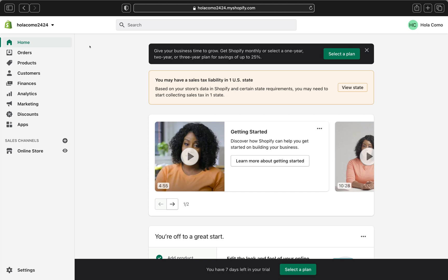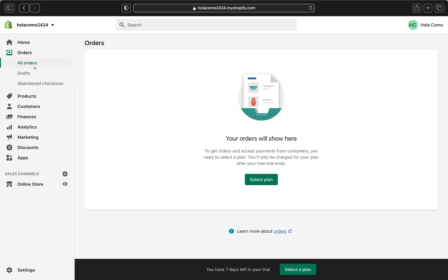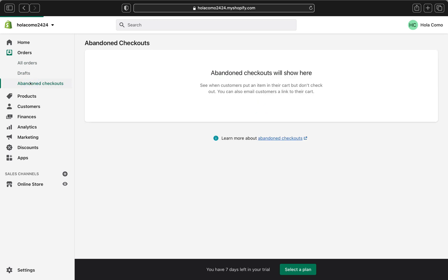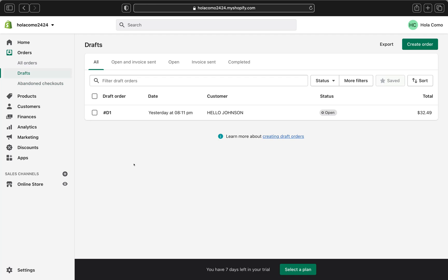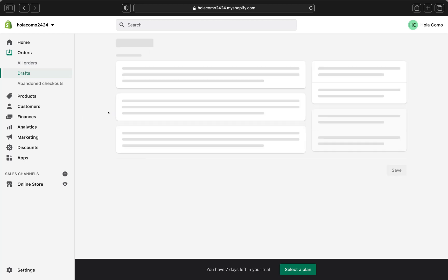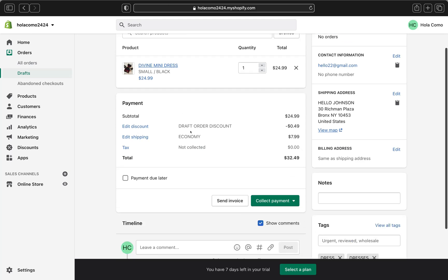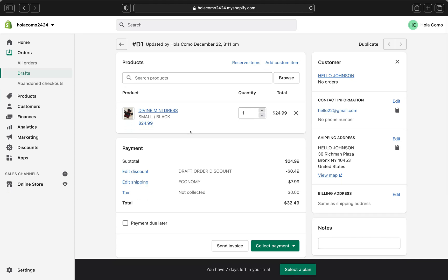Here we are on our Shopify store. To start accepting payment for a draft order, go to Orders on the left-hand side and click Orders. You can see all orders there — including draft and abandoned checkouts. To accept payments for a draft order, click Draft, then click your draft order to open it up.